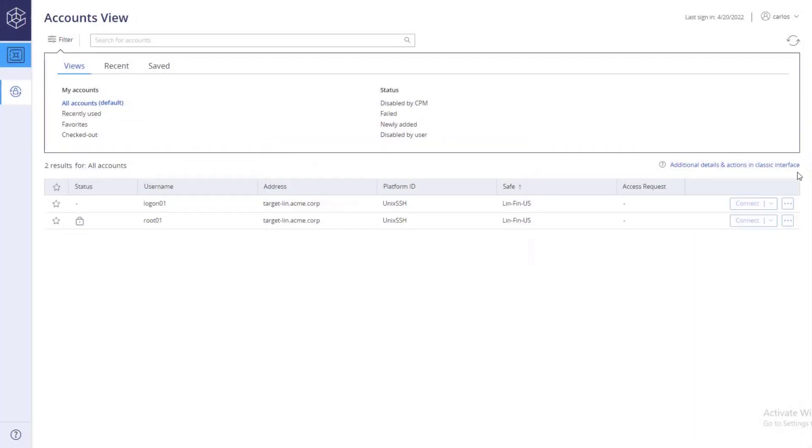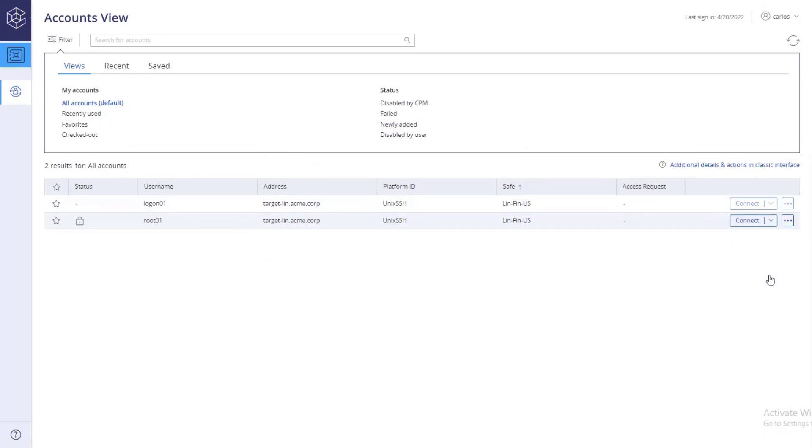Once you are done using the password, check in the account to unlock it. The account is now marked for check-in.